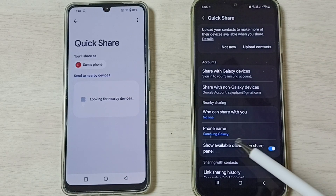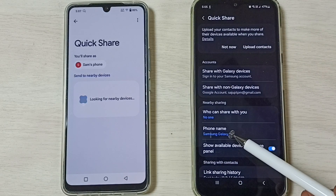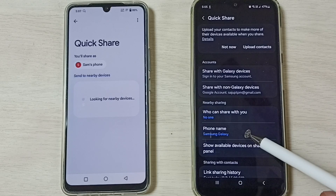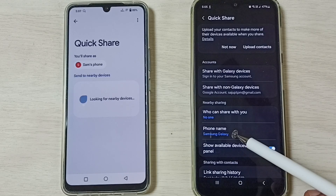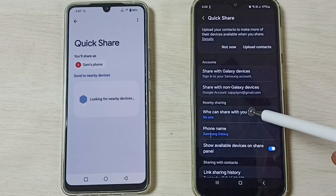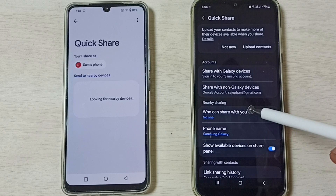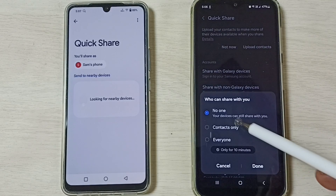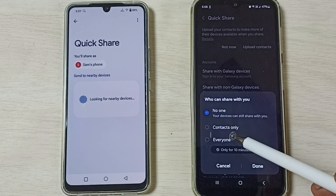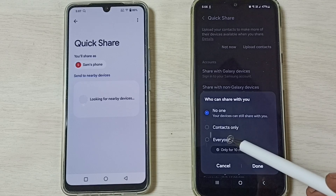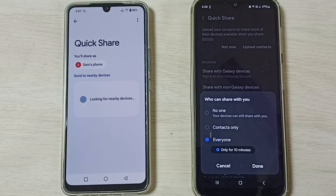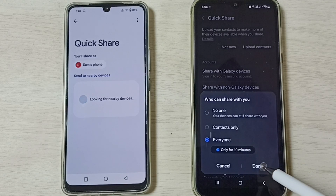Here you can see the name of this phone — Samsung Galaxy. If you want to change it, you can change it here. Tap on the option 'Who can share with you' — we have to select Everyone. Tap on Everyone, then tap Done.